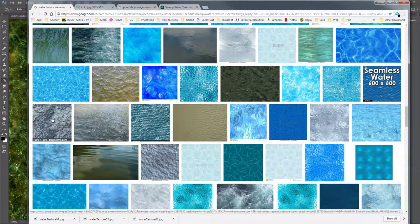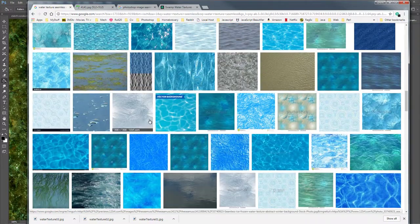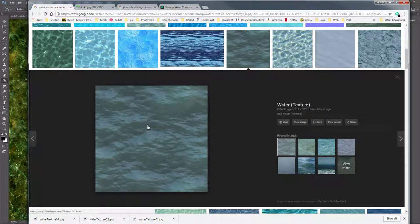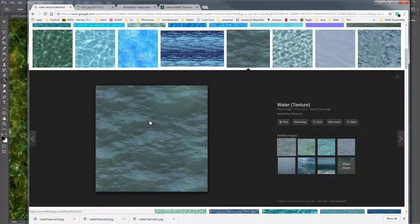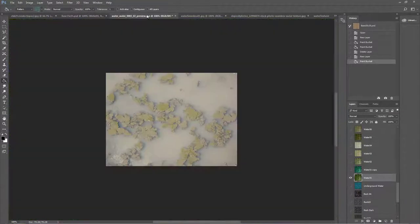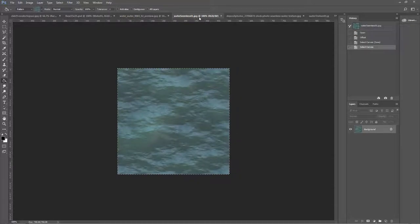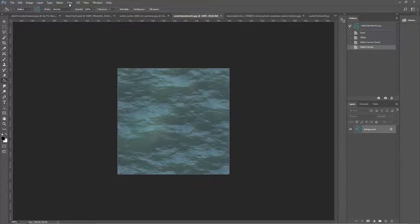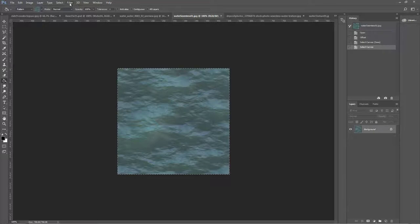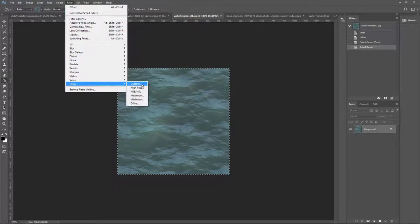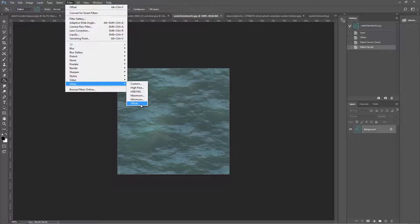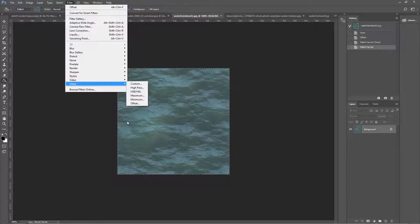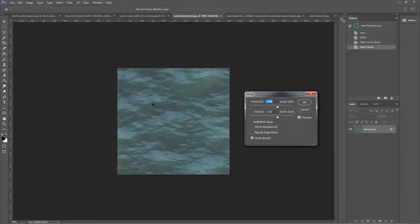What you're looking for is a seamless water texture. To see if it's a seamless image, what you want to do is go to Filter, Other, and Offset. What it does is it's gonna offset the edges of the image, wrapping the image around.